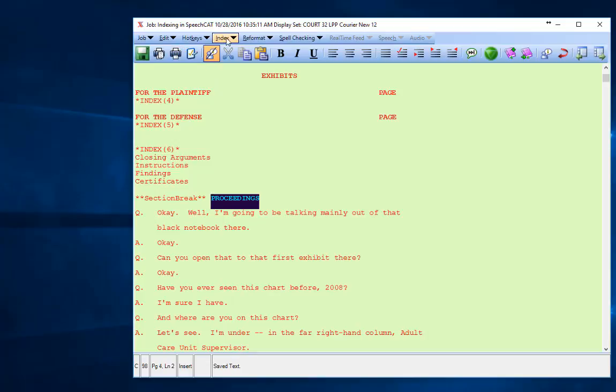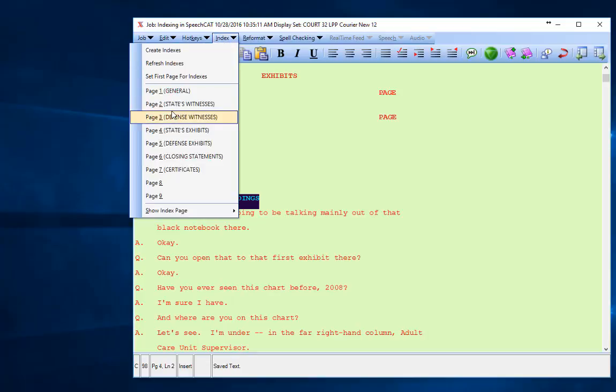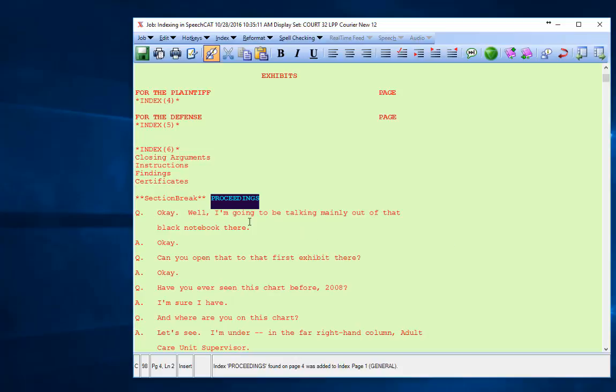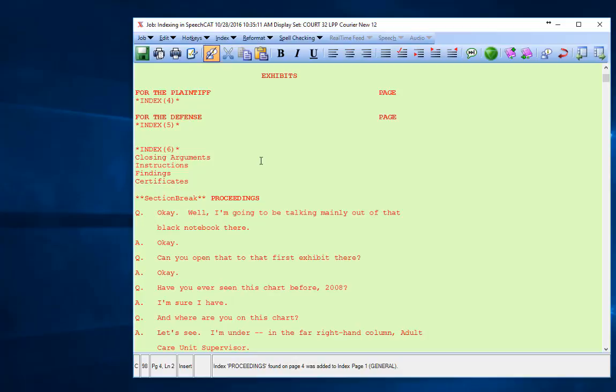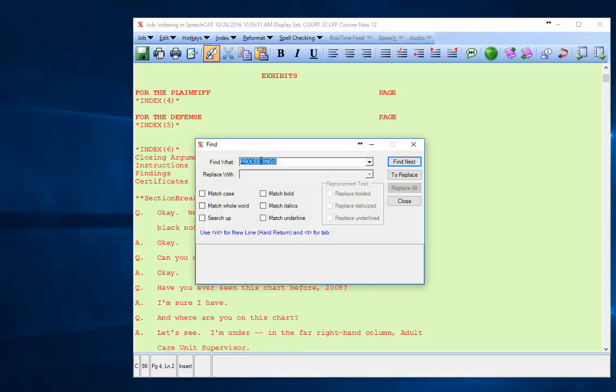I'm going to put that in my general index, and then proceed to search for exhibits that might be in my document. The easiest way to do that is Ctrl+F, which will bring up the find box. I'm going to backspace over that and type in 'exhibit'.